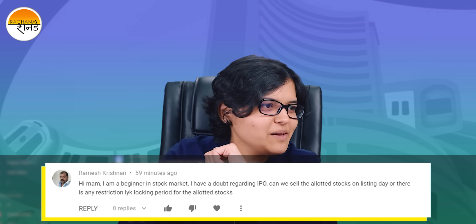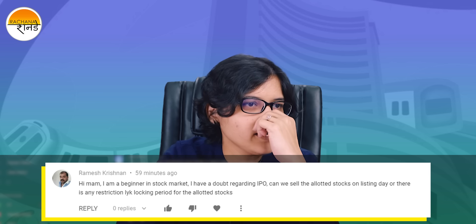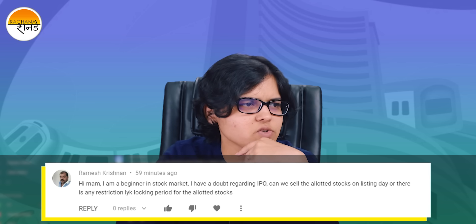The next question is from Ramesh Krishnan: 'Can we sell the allotted stocks on the listing day, or is there a lock-in period?' There is no lock-in period at all for regular retail investors. However, there is something known as an anchor investor — anchor investors are locked into the IPO for a specific number of years, as per legal compliance. Just to visualize: like an anchor holds a boat tightly in water, an anchor investor holds on to the shares tightly and is not allowed to sell on the listing day. There is a SEBI guideline on how early anchor investors can sell their shares.